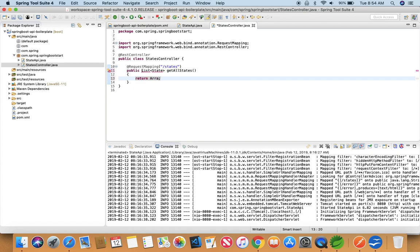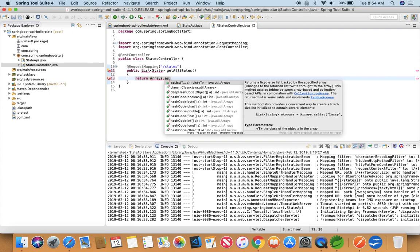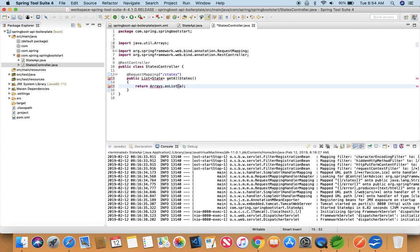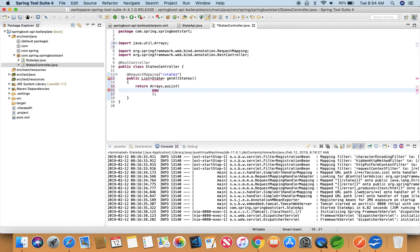So return Arrays.asList of state, and this list of state we're going to build hard-coded in here because we don't have database connectivity right now. So we're going to just pull the hard-coded list of state that we're going to create in here.